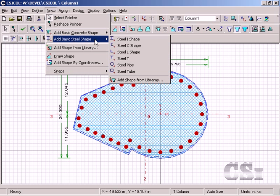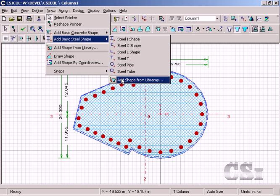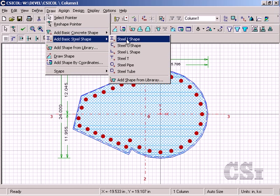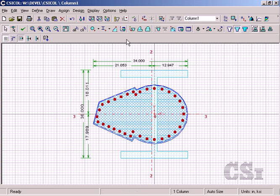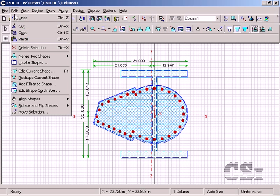The draw add basic steel shape command offers a number of choices, including again define sections from a library. We will select an I or wide flange shape. Select the steel section and go to the edit current shape command.